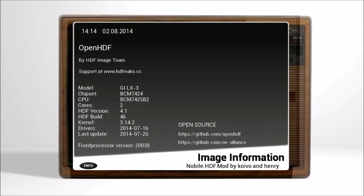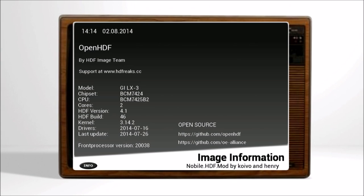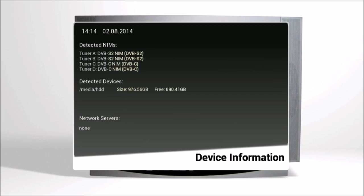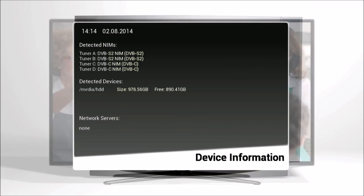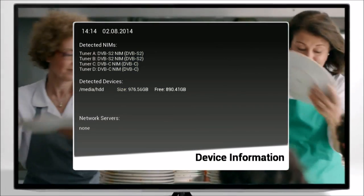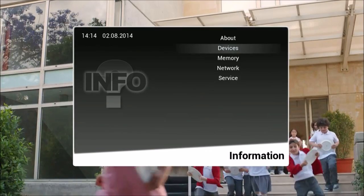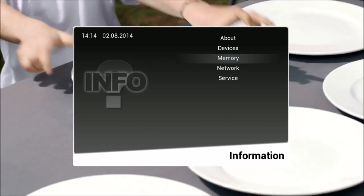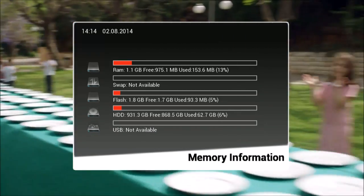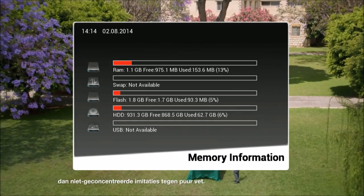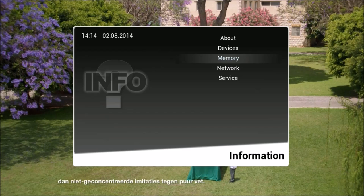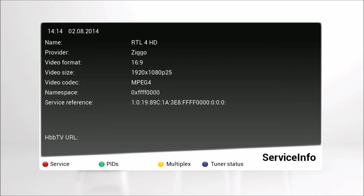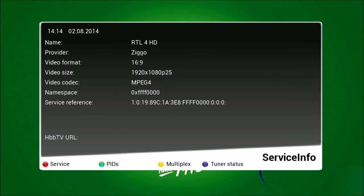Jaar na jaar hebben we bewezen dat DREFT veel langer meegaat. En als we de reinigingskracht van DREFT nu opnieuw vergelijken met de grootste concurrent, gaat DREFT nog steeds langer mee? 75% langer. Want DREFT gaat 75% langer mee?